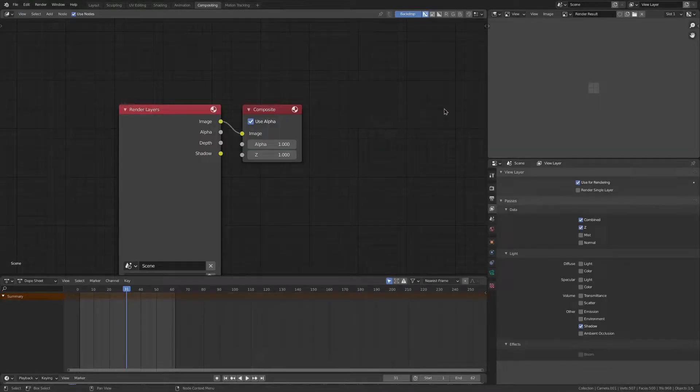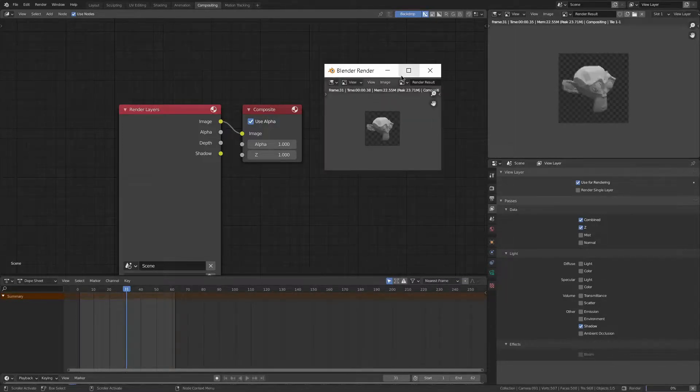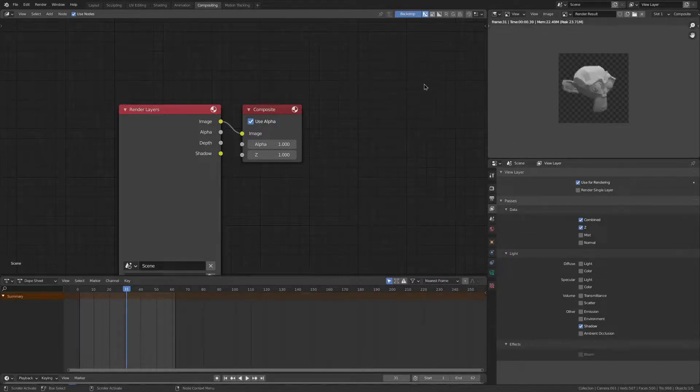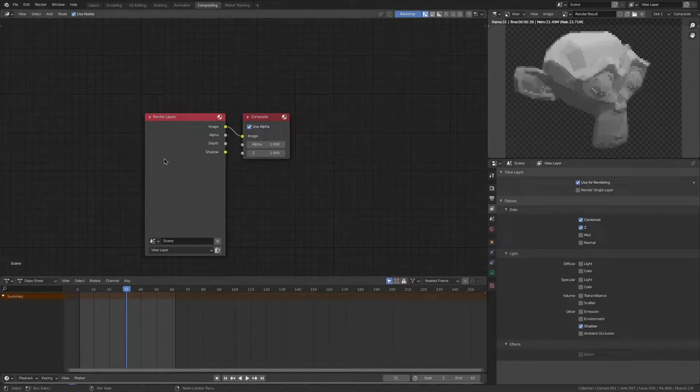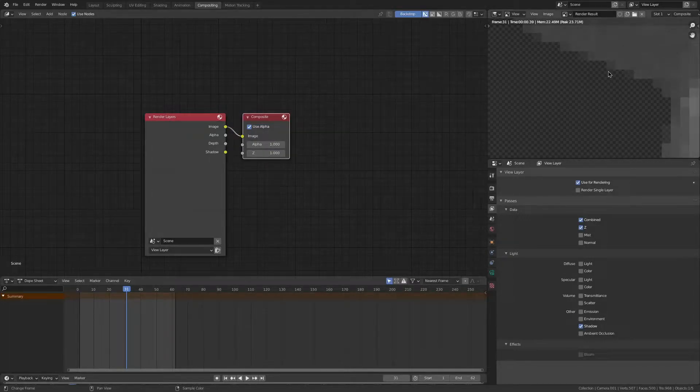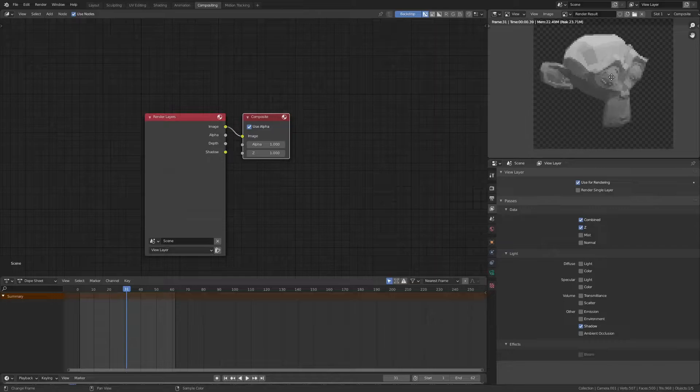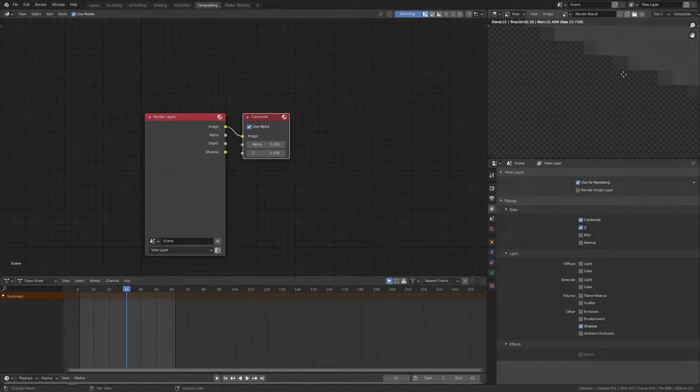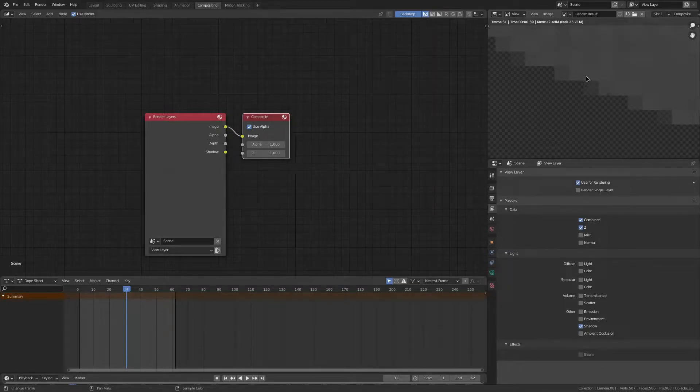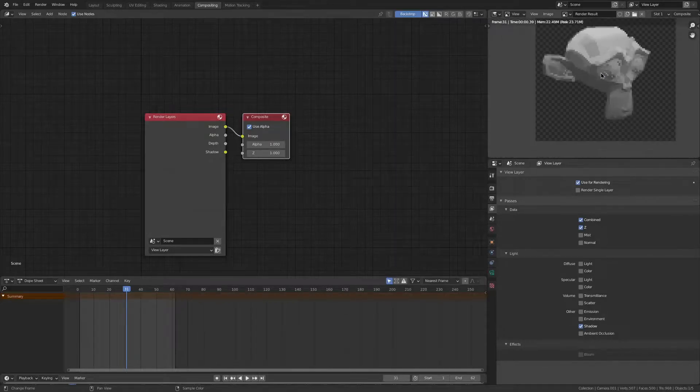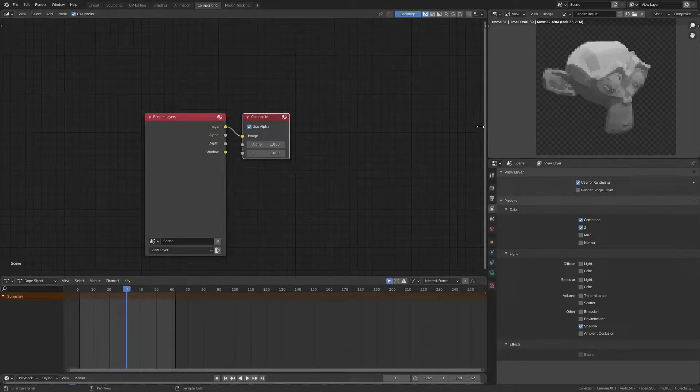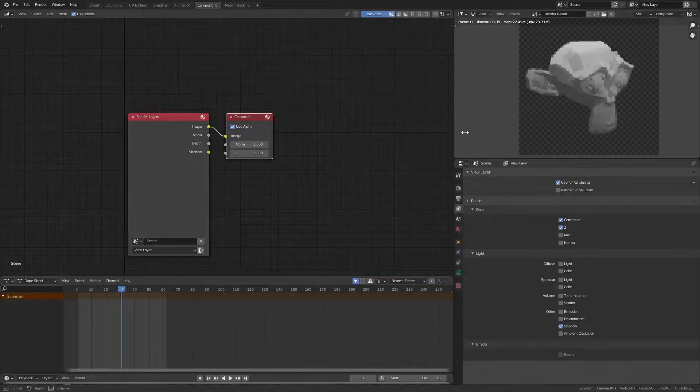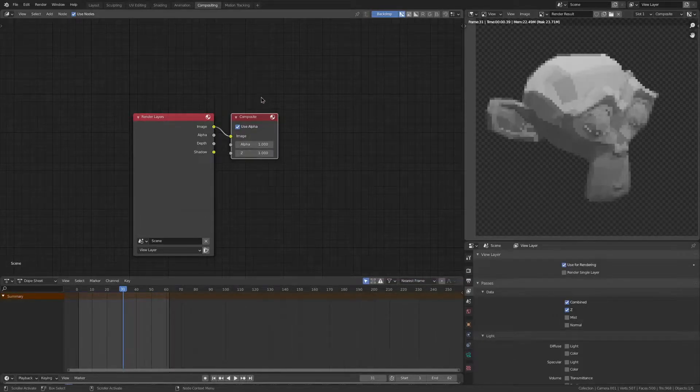We're going to go into the compositing tab and render out a frame using F12. You see it's quite low resolution, and we are rendering out the alpha layer here. But I want it so it's either an alpha value of 1 or an alpha value of 0. If you're a bit clueless of what I'm talking about, then wait and see, and I'm sure you'll understand.